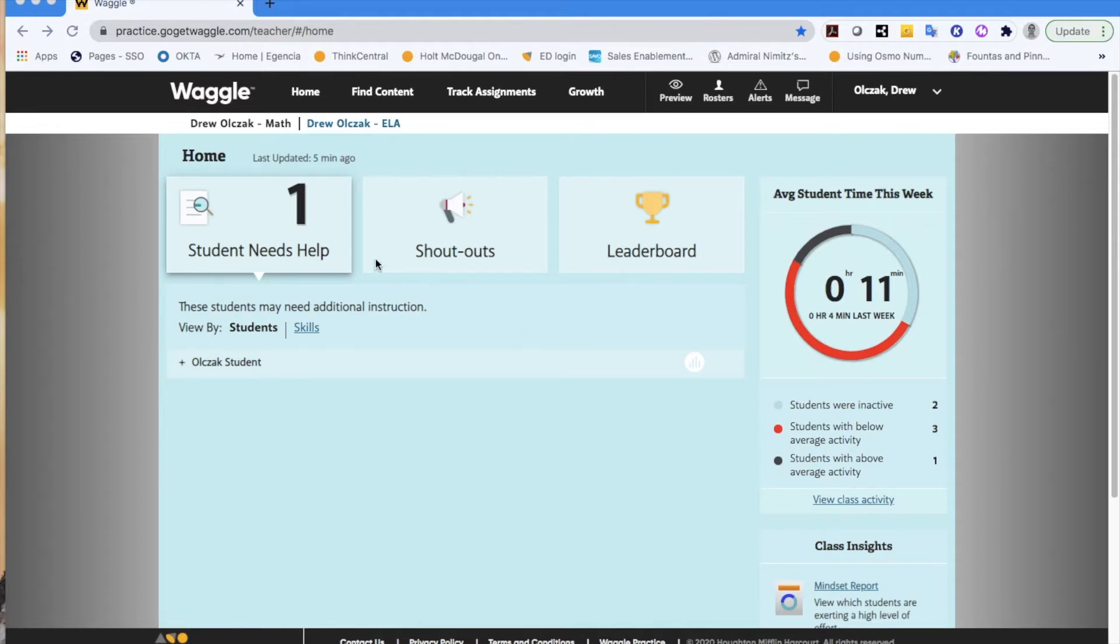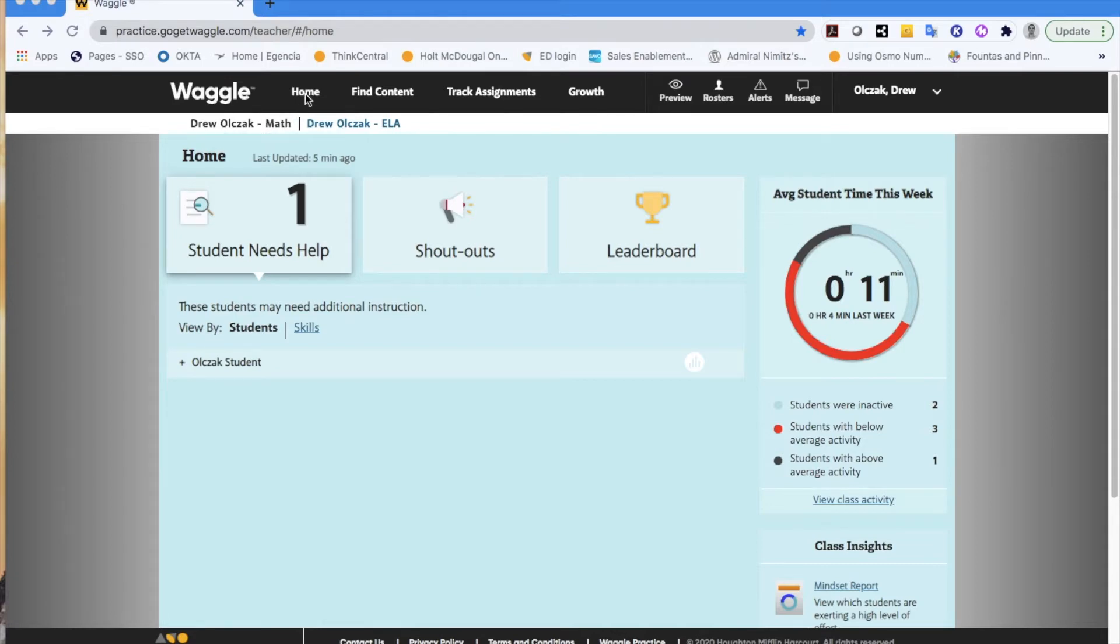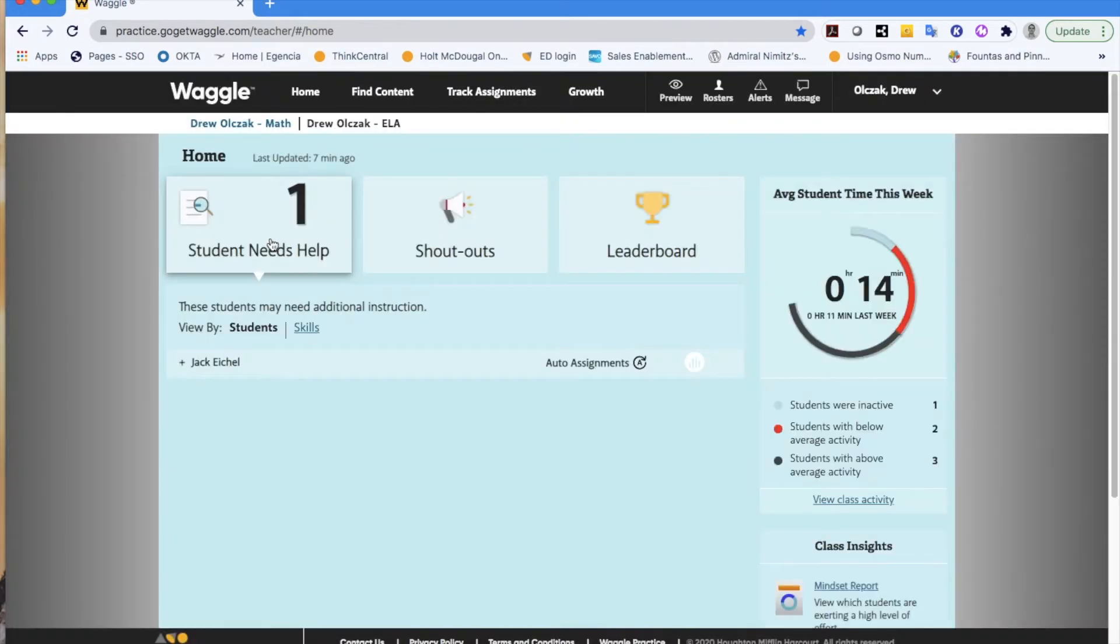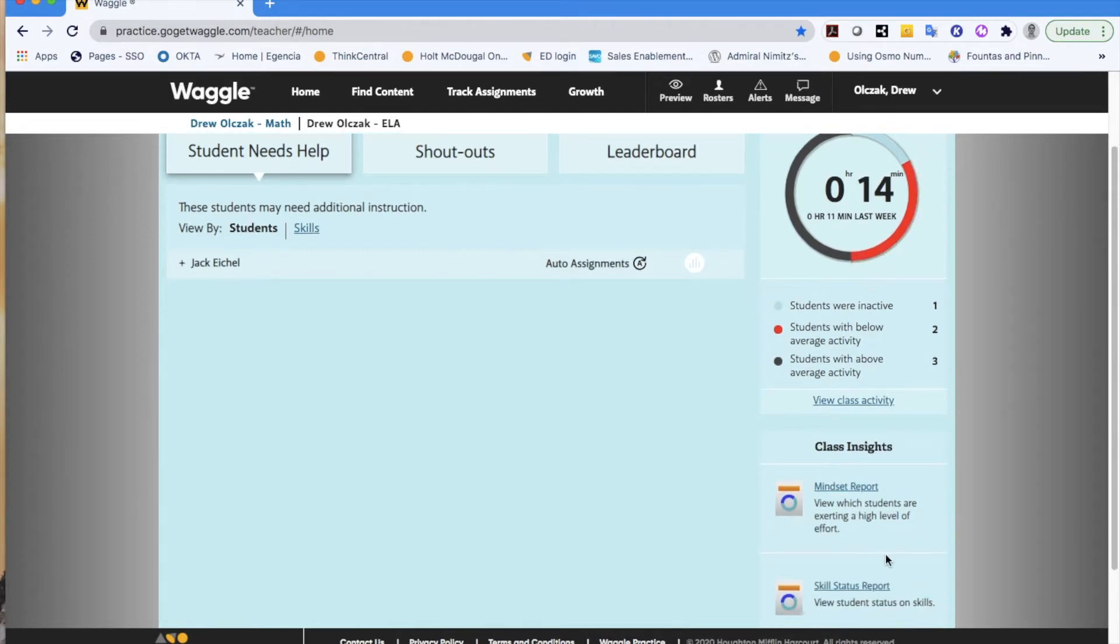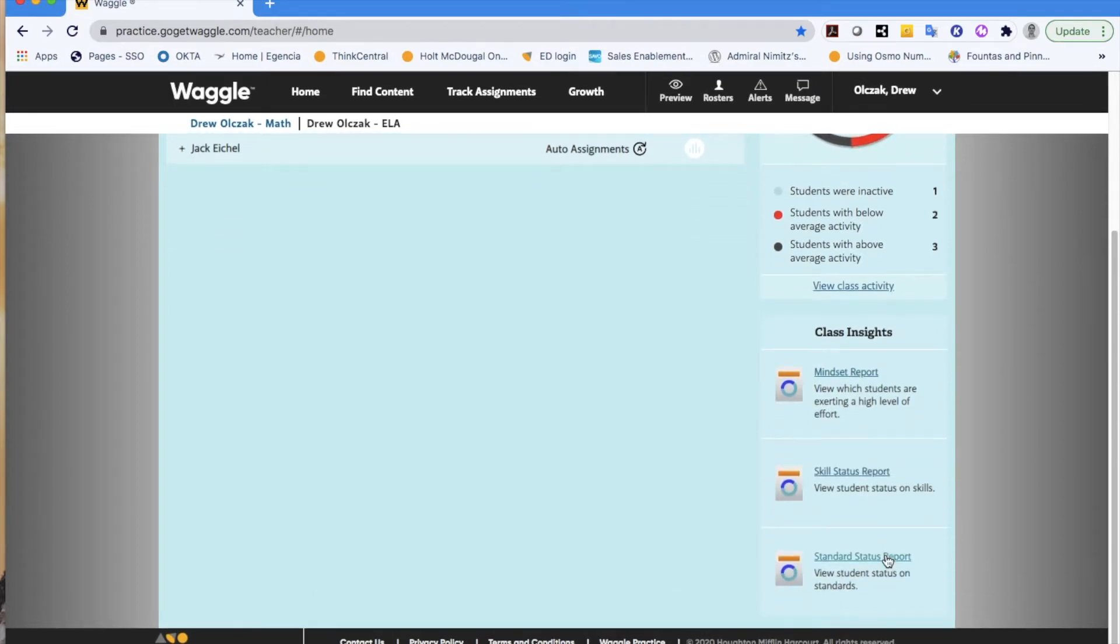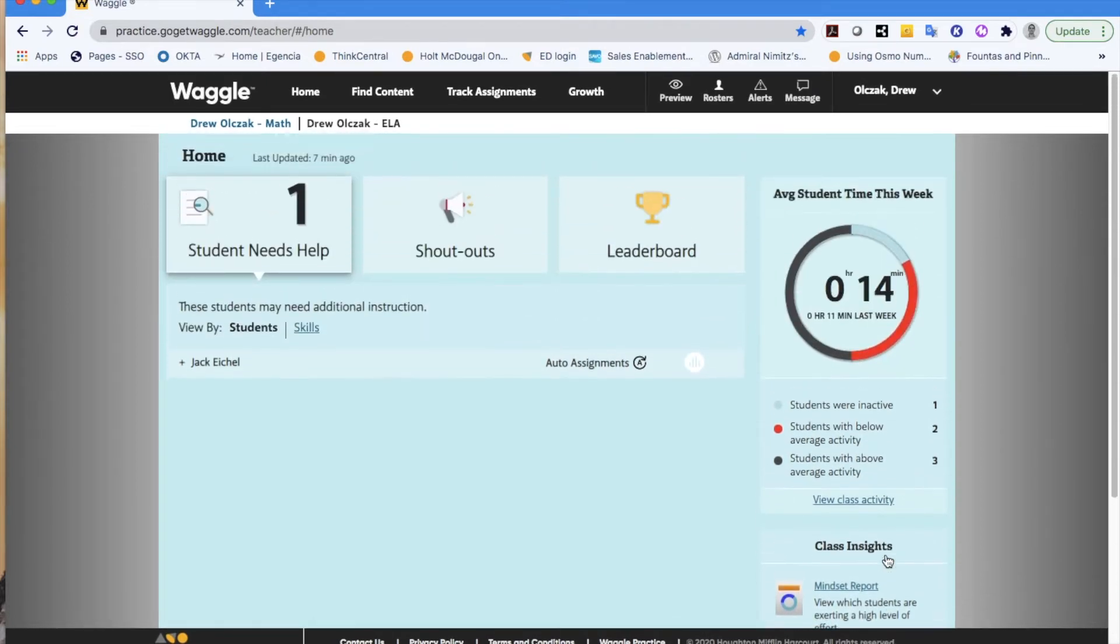When you get your credentials and first sign into your Teacher Dashboard, just like a dashboard on your car would have different dials and gauges, you're going to see something similar on your home screen for both your math or your ELA. Students that need help or support, different shoutouts, leaderboard, how many minutes your students are spending, and you have different access to different types of reports.